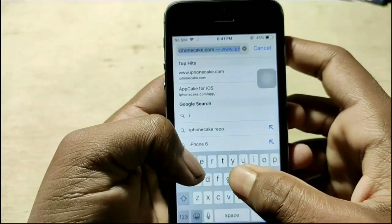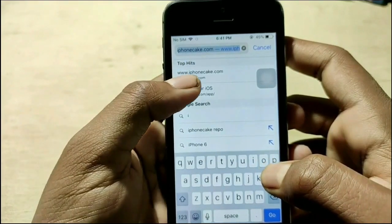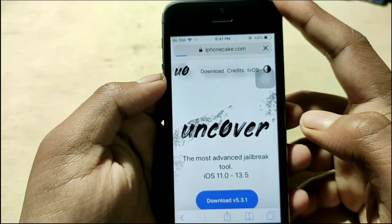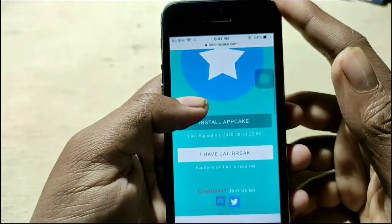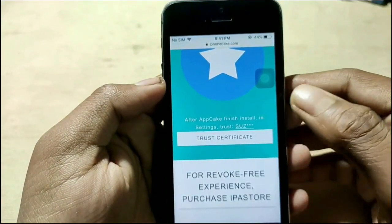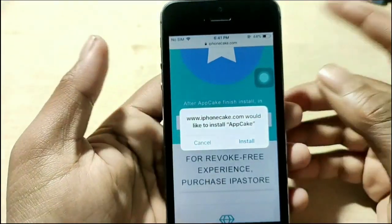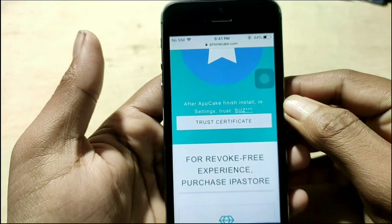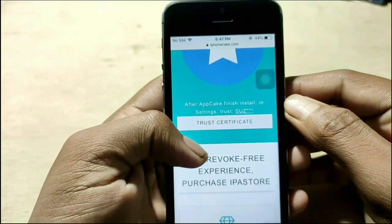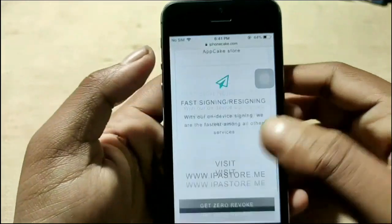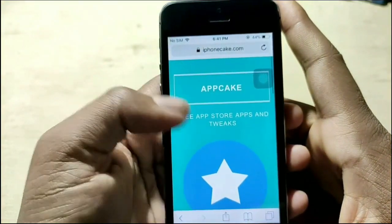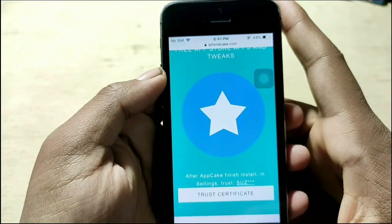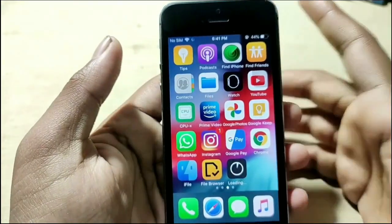In Safari, type 'iPhone App Cake for iOS' to find it. After that, install App Cake. Once installed, you need to trust the certificate — without trusting the certificate this will not work. Install it first, then trust the certificate. You can see App Cake is starting to install in the background.